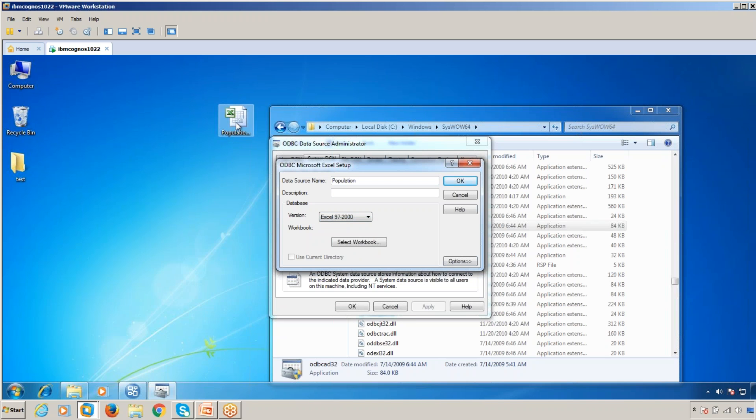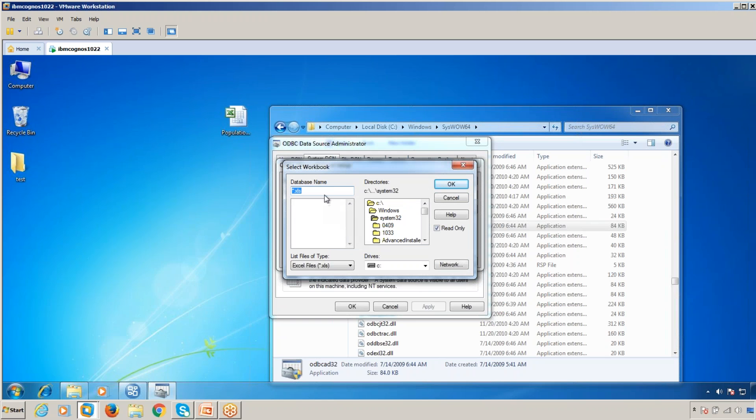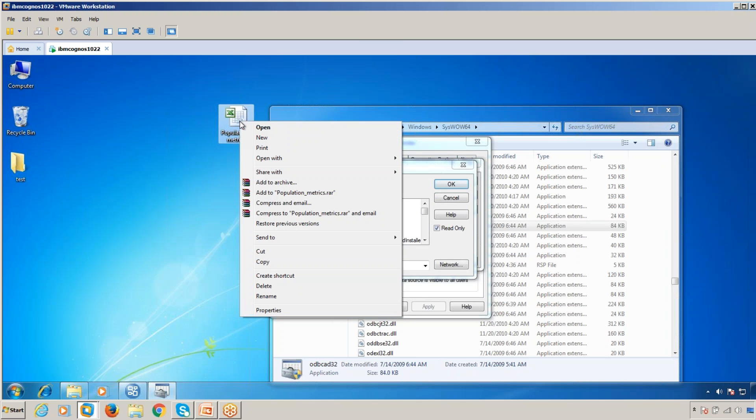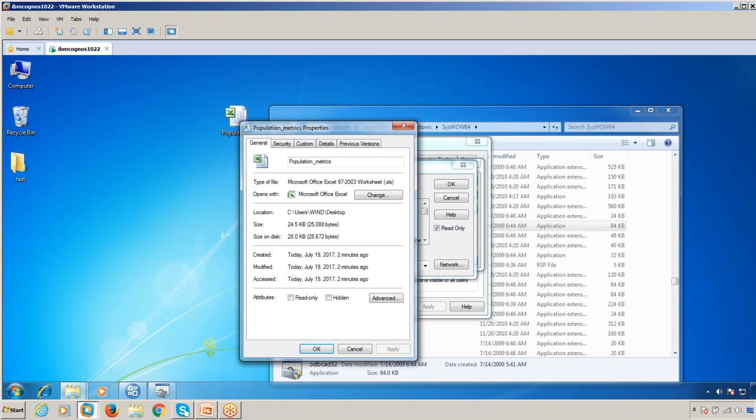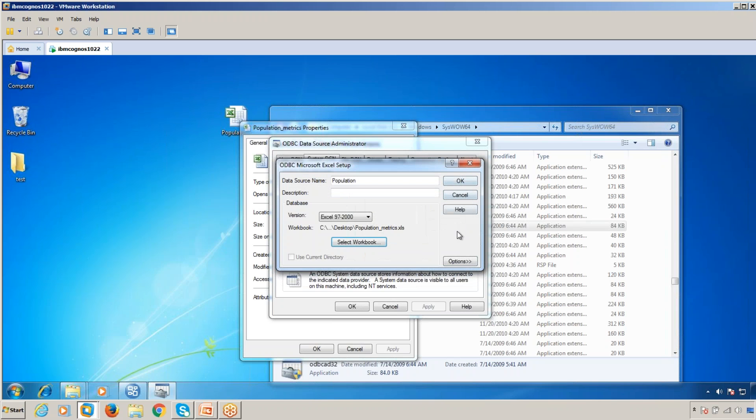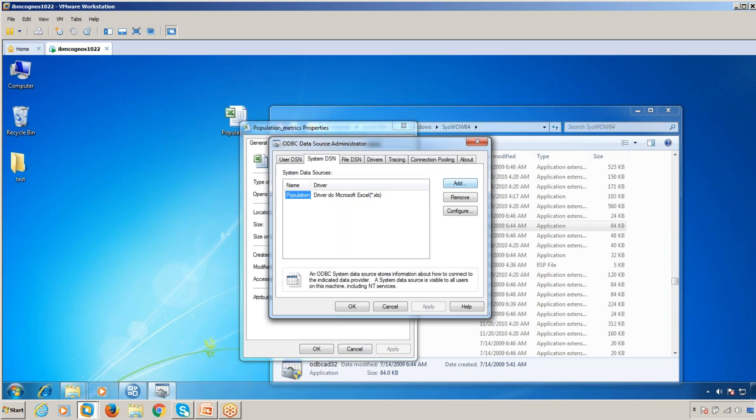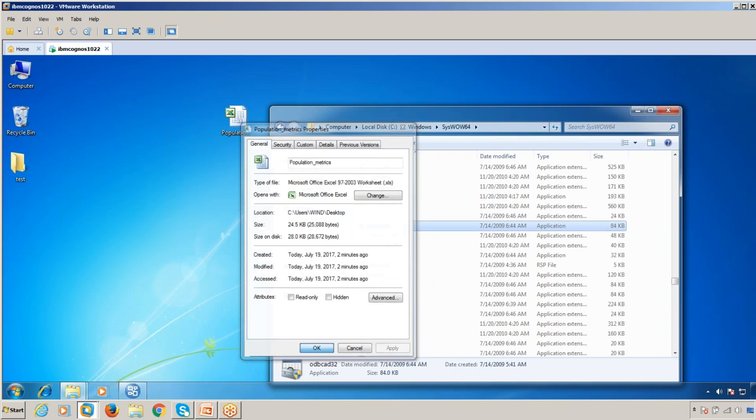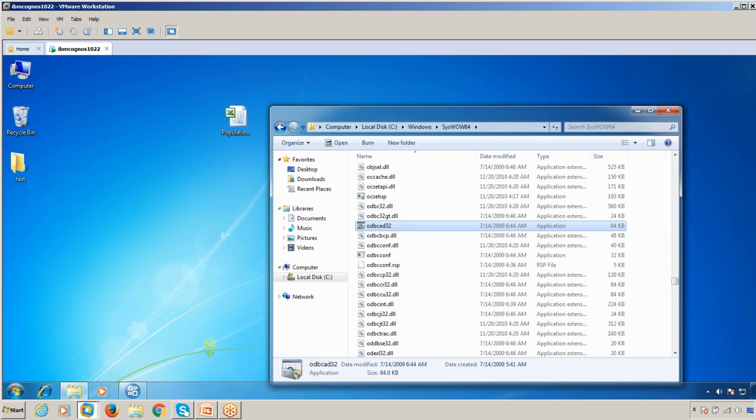Select the workbook. Since it's on the desktop, I'll select the path. This is the one. Click OK. Select the worksheet we created and click OK. That's it.